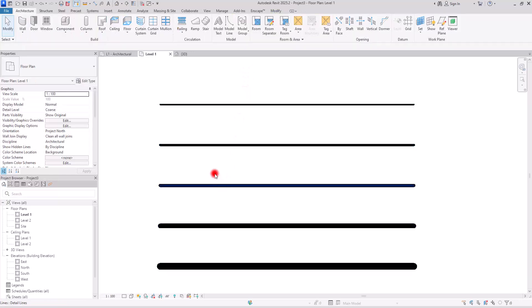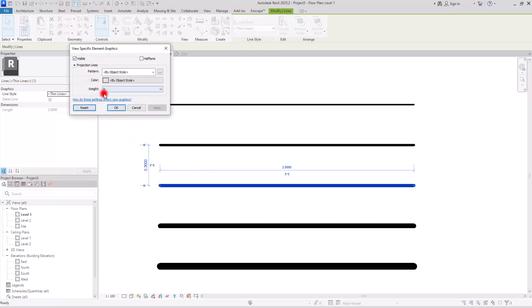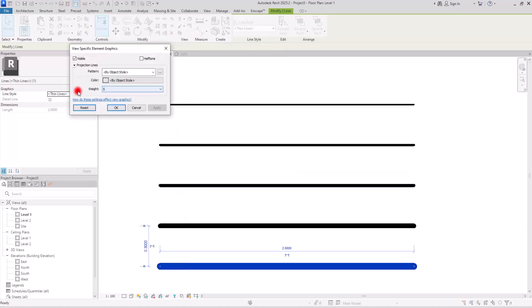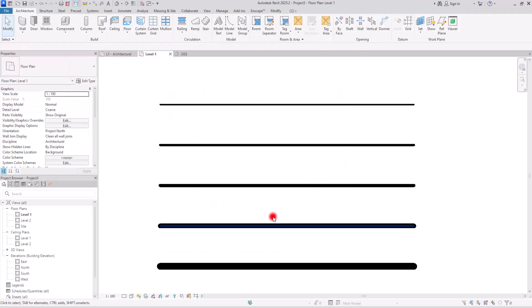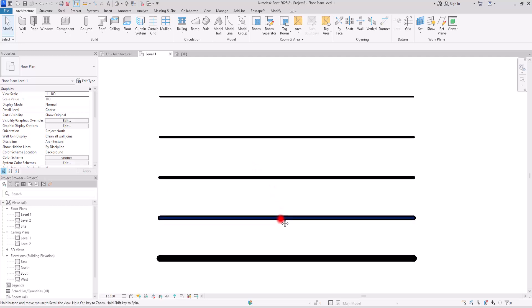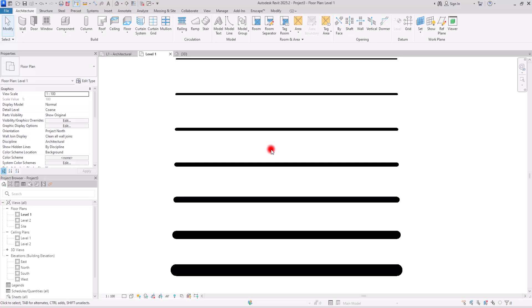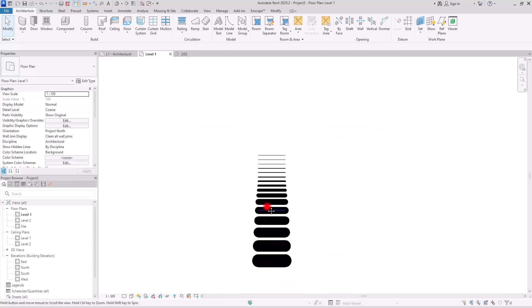For example, if I select this one, it is number 3. If I go to override by element, you can see that the weight is on 3. If I select this other one, it is number 5, and if I go to the same part, you can see that it is on 5. We usually use all of these weights from 1 to 5, maybe 6. We barely use 7, but we actually have 16 different line weights in Revit.